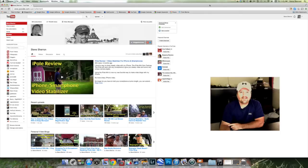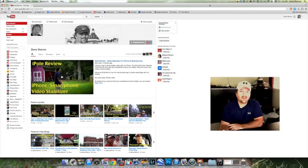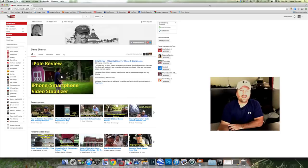Hello my YouTube friends. Today I want to show you a really quick, easy tip: how you can watch your own videos that are sitting on your computer on a hard drive somewhere, and how you can watch them inside your Chrome web browser. It's really easy and let me show you how.